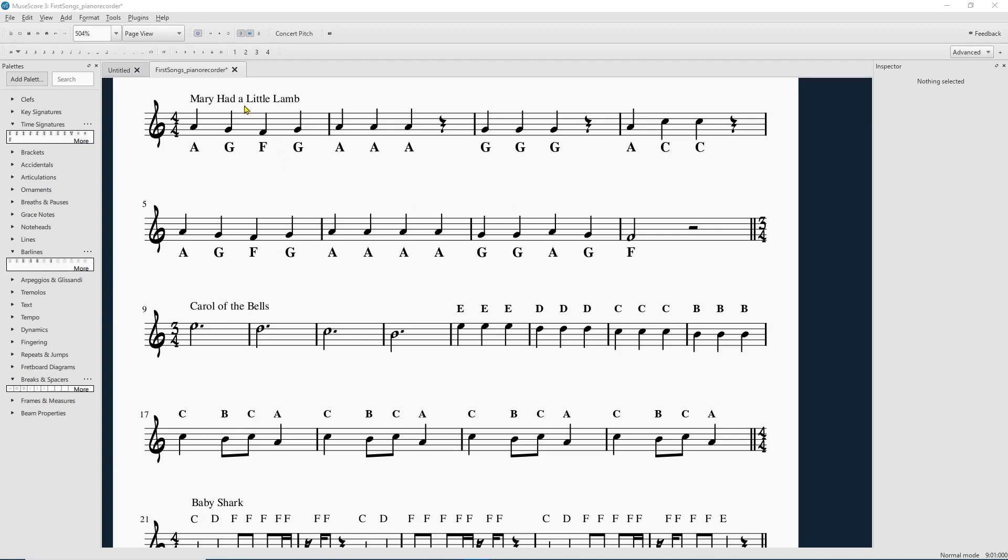So I've got Mary Had a Little Lamb, Carol the Bells, Baby Shark, and I'm teaching some really basic piano skills to some students. So I wanted to make sure that they are easily accessible, that we're getting familiar with where our keys are on the keyboard, that sort of thing.